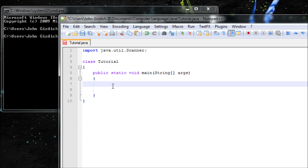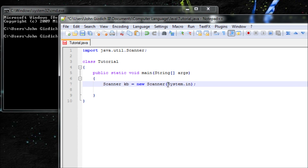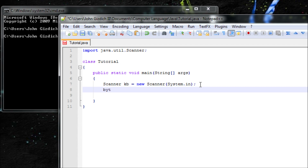Now let's name our variable for the user input and let Java know we need the scanner library. Let's make a variable — it can be named anything, like strawberries or chocolate, but I'm going to name it KB, which stands for keyboard: Scanner kb = new Scanner(System.in). The user will set their own value for the variable, and the computer will know it's input from System.in, and it'll be a new scanner.